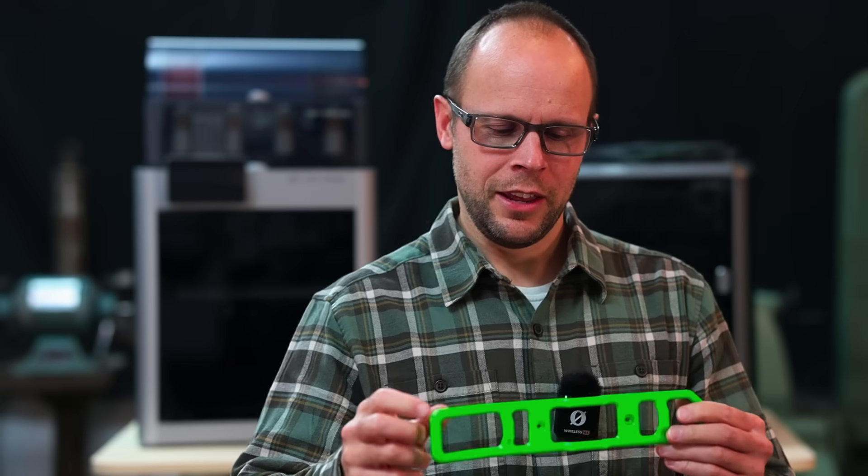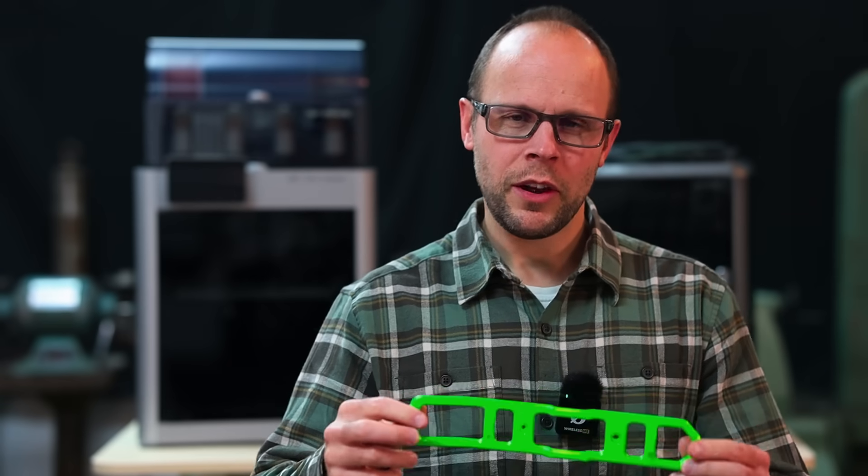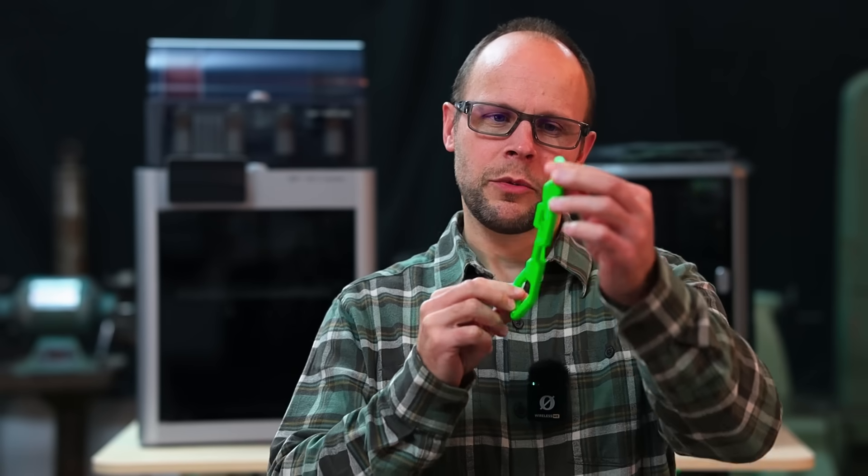Hey guys welcome to Need It Make It, I'm Mike. So today we've got some trouble in 3D printer land.